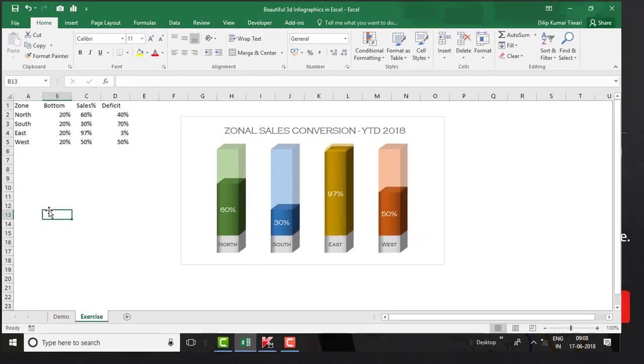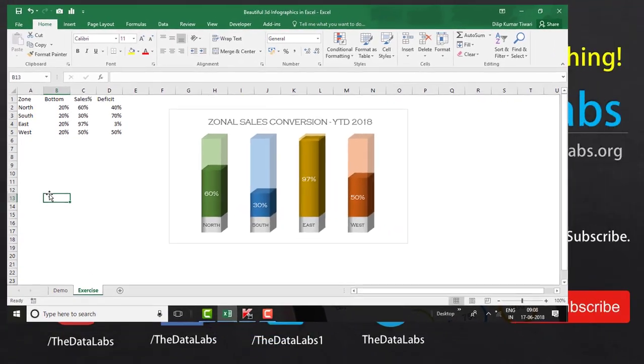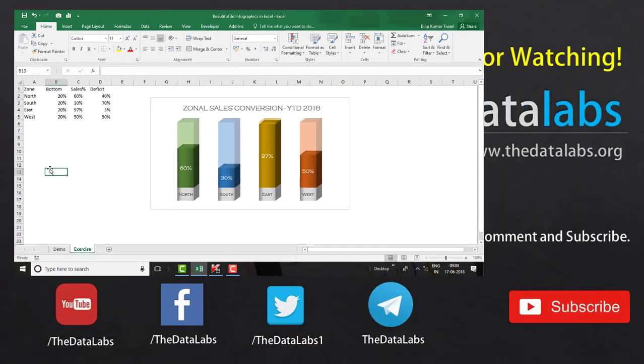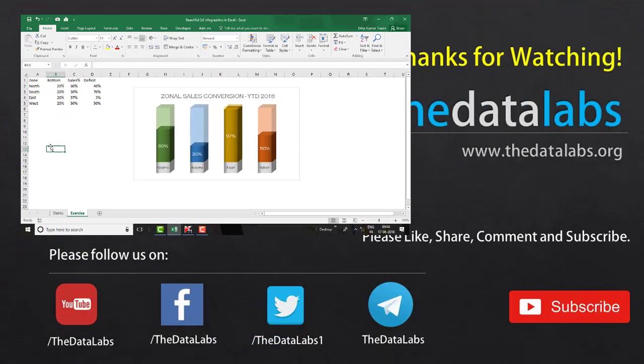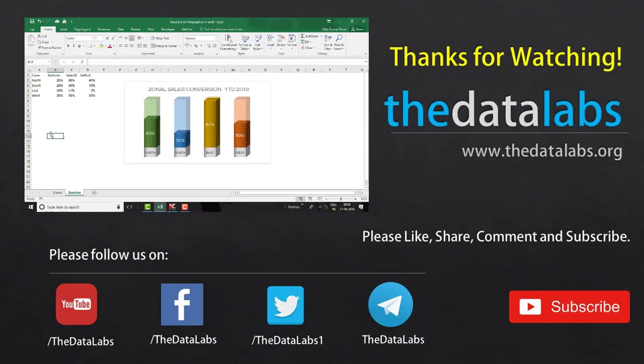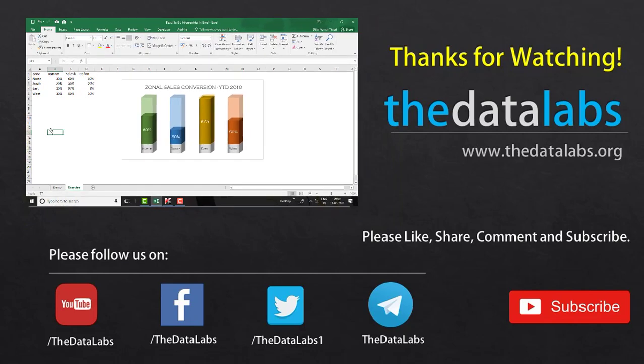That's all about creating beautiful 3D infographics in Excel. Please like, subscribe, share, and comment. Have a good day, thanks for watching, bye!